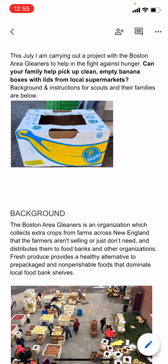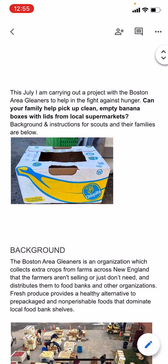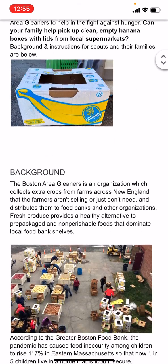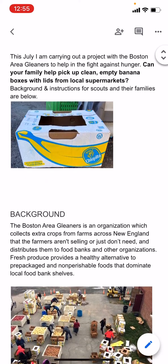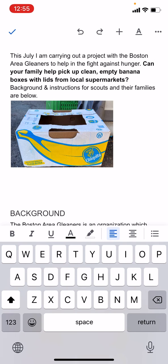To start editing, you need to tap the pencil icon in the lower right corner. You can see it is kind of over this photo here. I'm going to tap that, and then all of a sudden the cursor will start blinking and you'll see a bunch of different icons to do different things. It's a little bit confusing at first, but you get the hang of it.